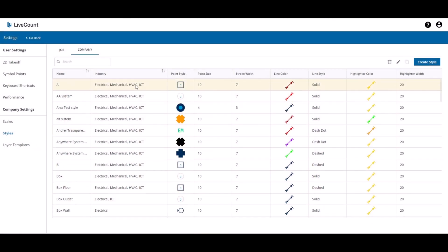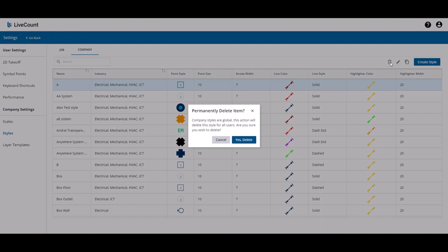To edit a company style, select it, click the edit button, and to delete it, click the delete button.